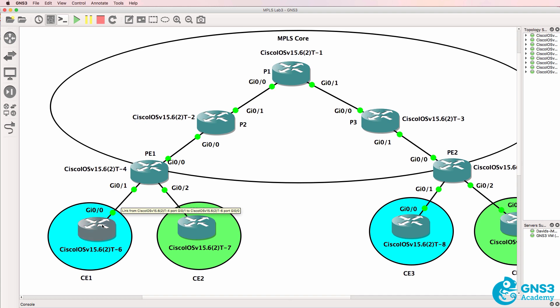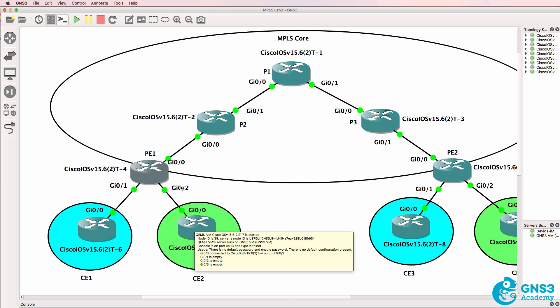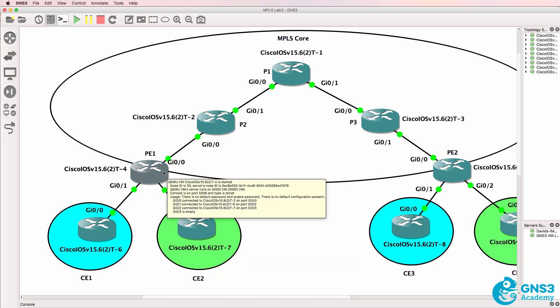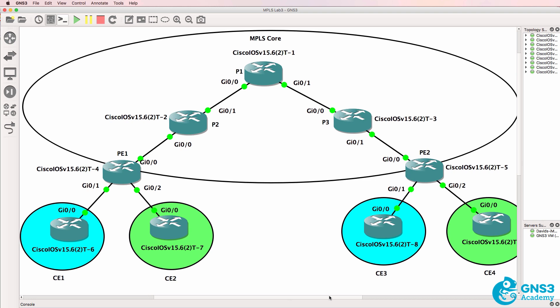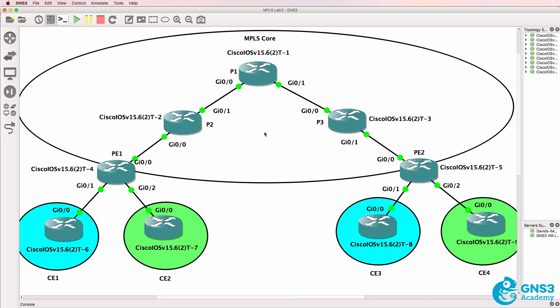So these are called CE routers or customer edge routers. These are called PE routers or provider edge routers, and these three routers in the core are called provider routers.